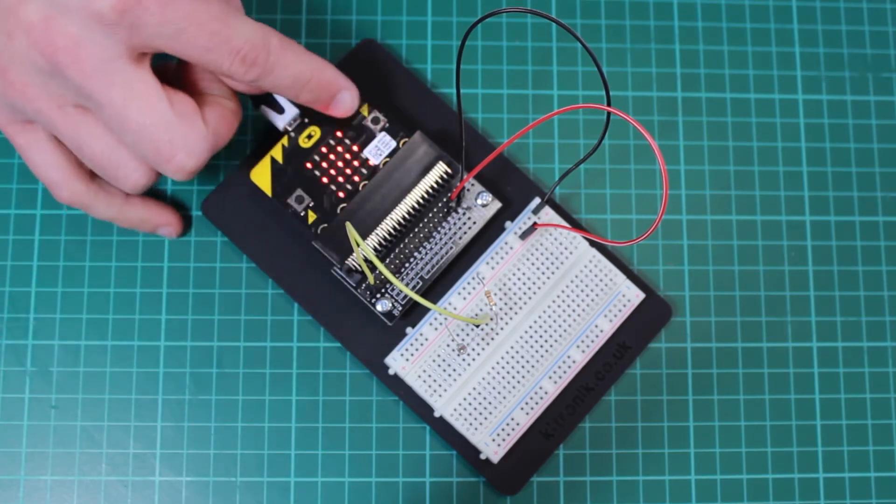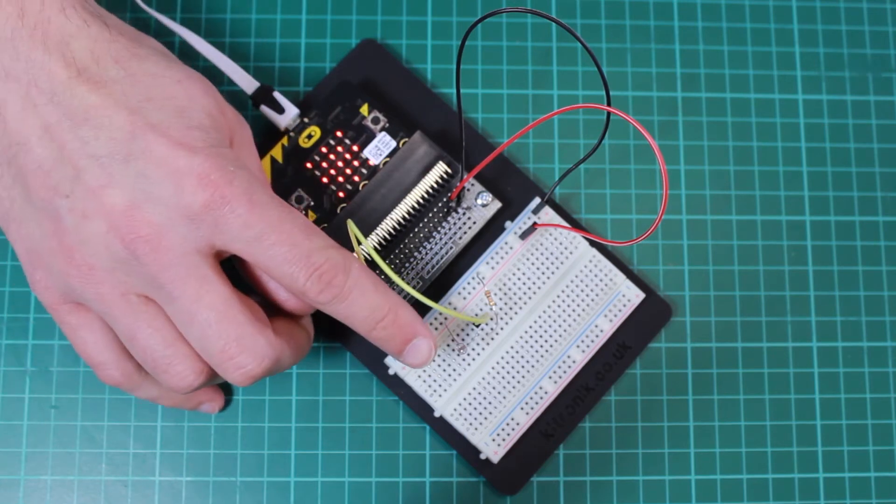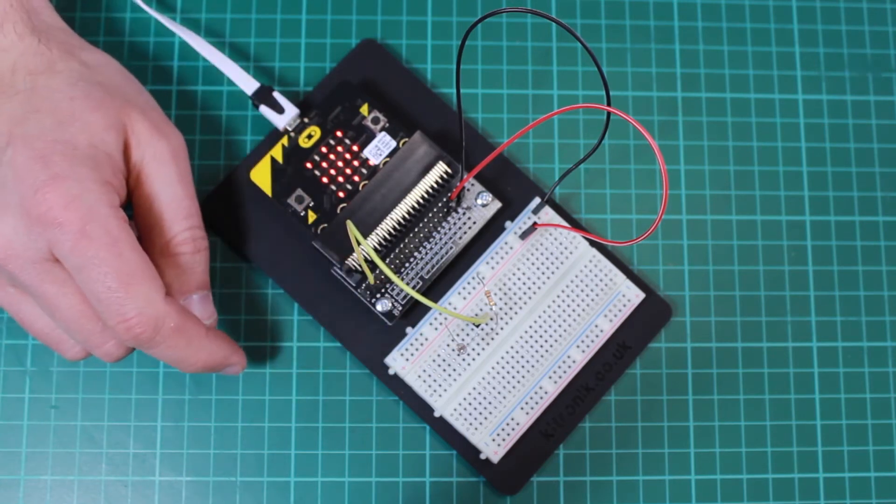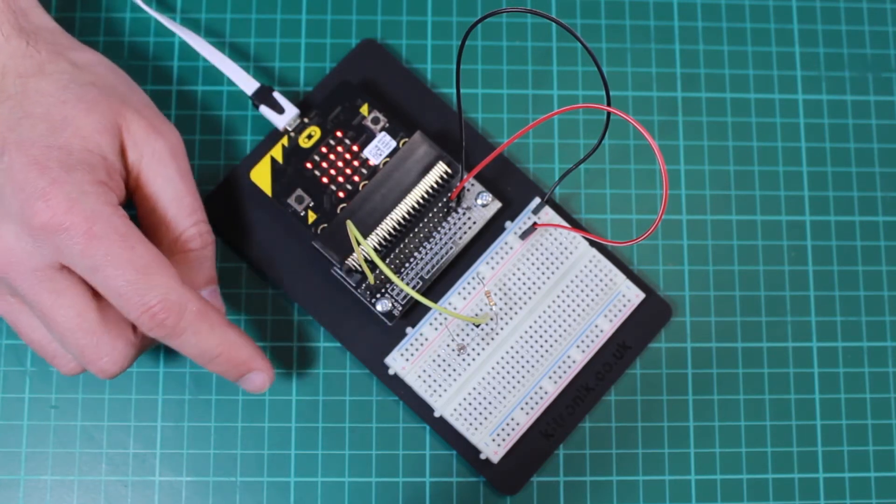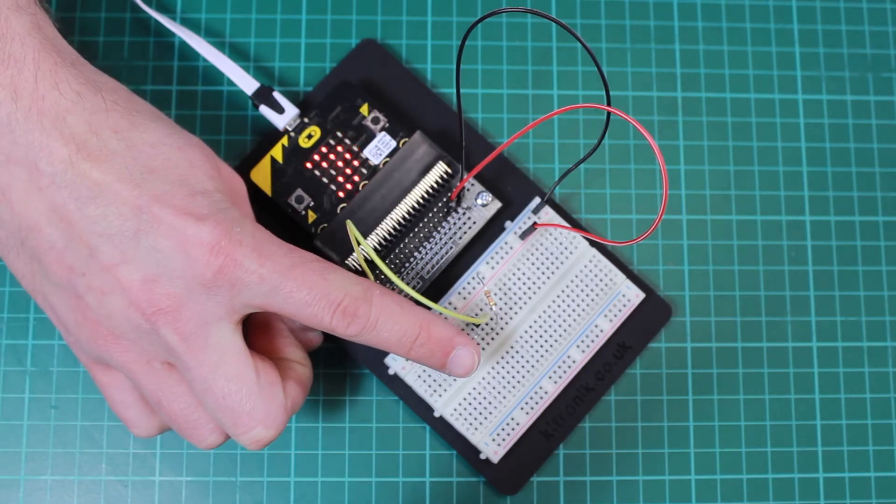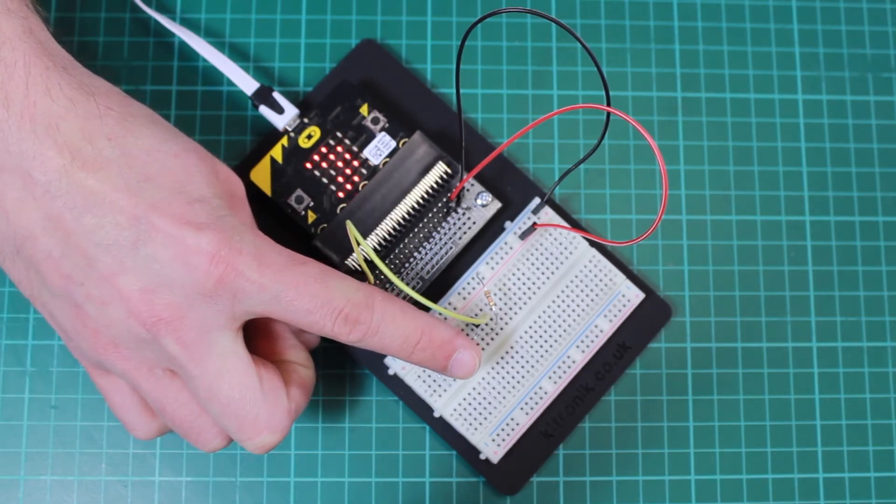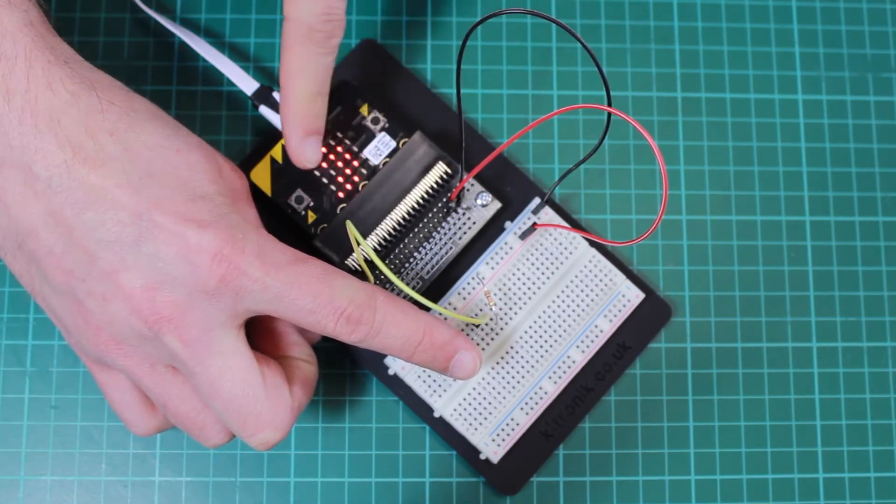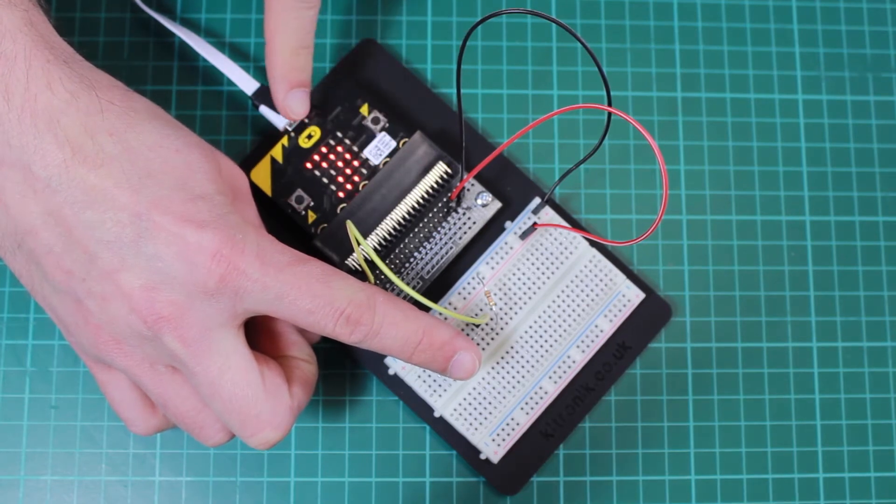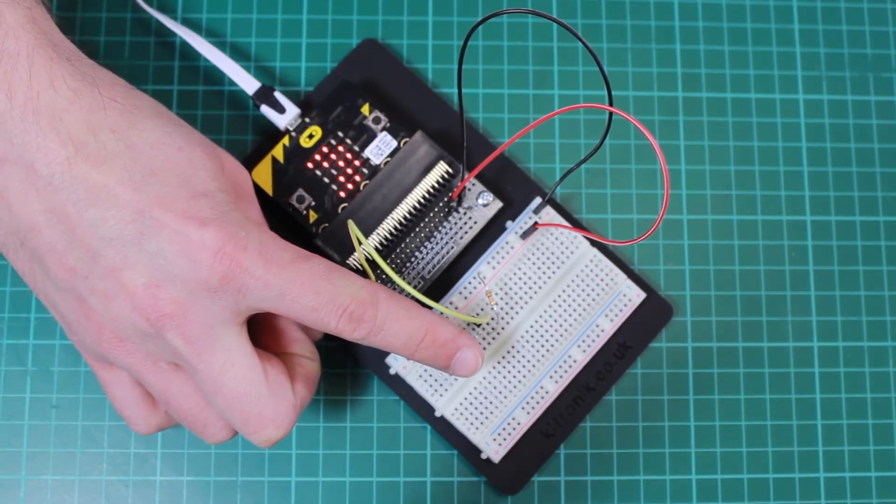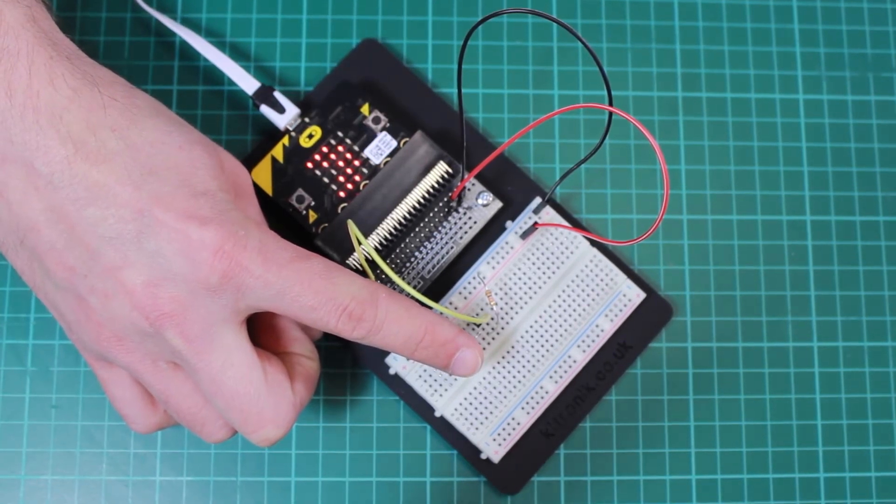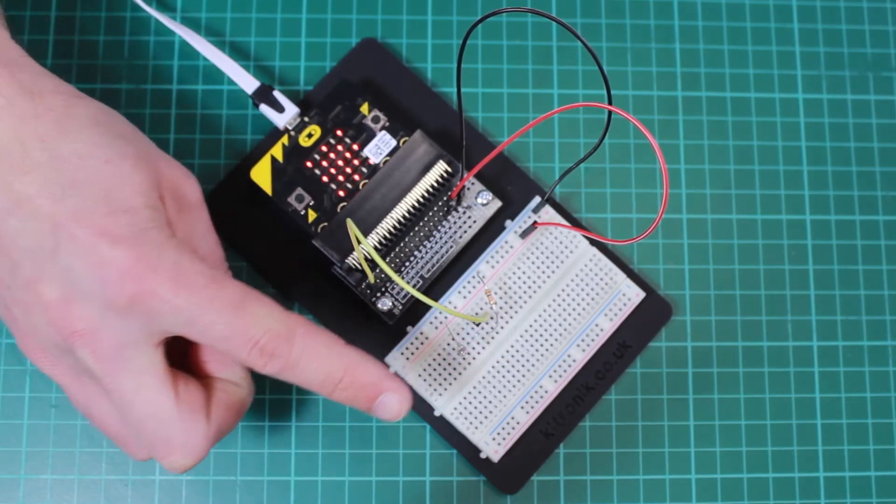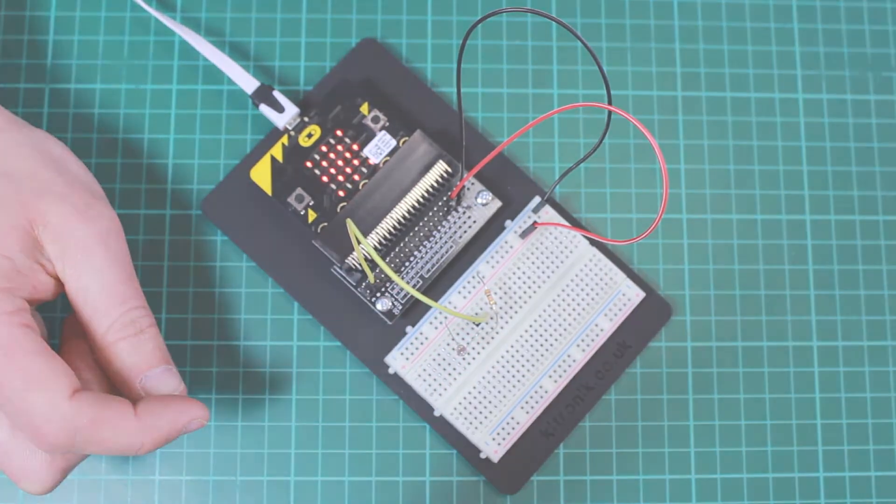At the moment it's displaying a sun because there's quite a high level of light falling on the LDR. But if I cover it up, the light level falls, the voltage here falls, and the BBC microbit can detect this and is instead displaying a moon. If I take my finger away, we're now showing the sun.